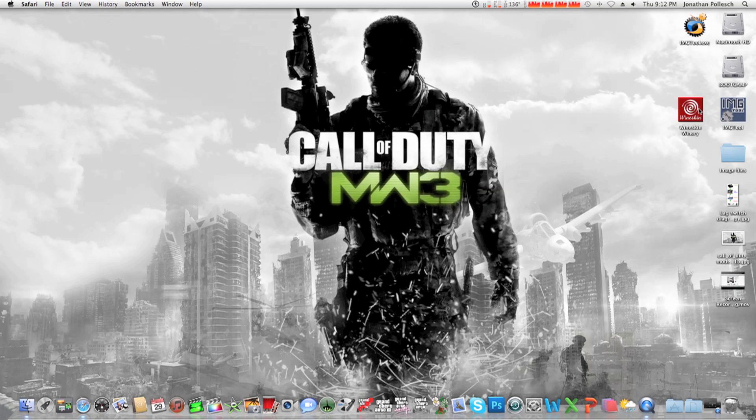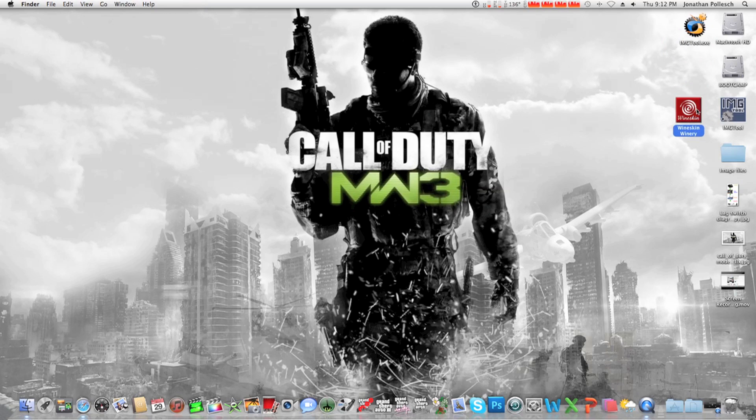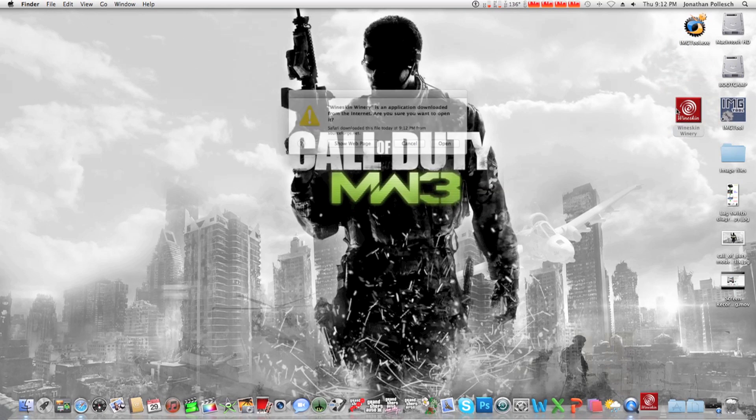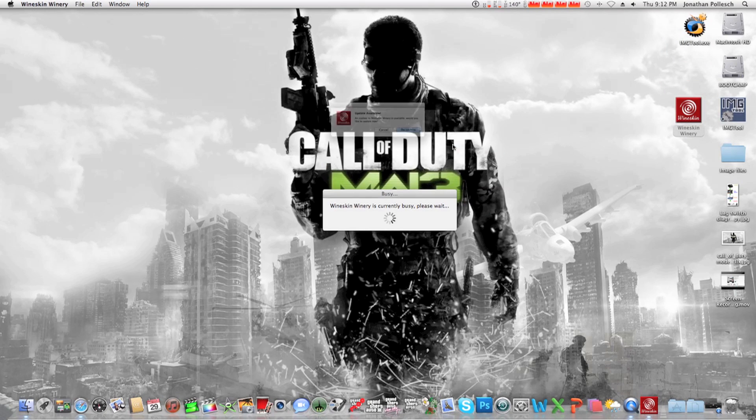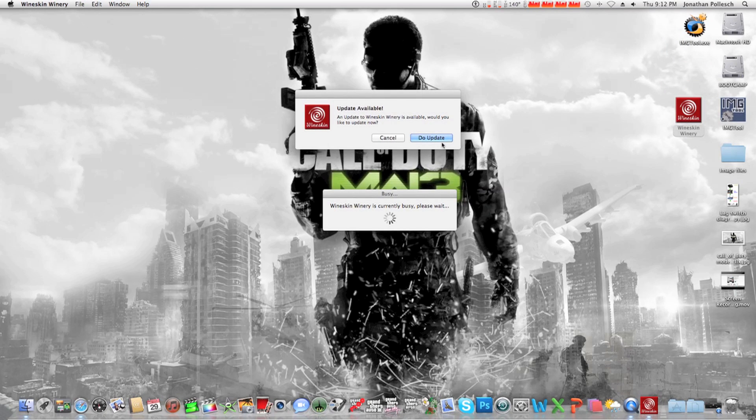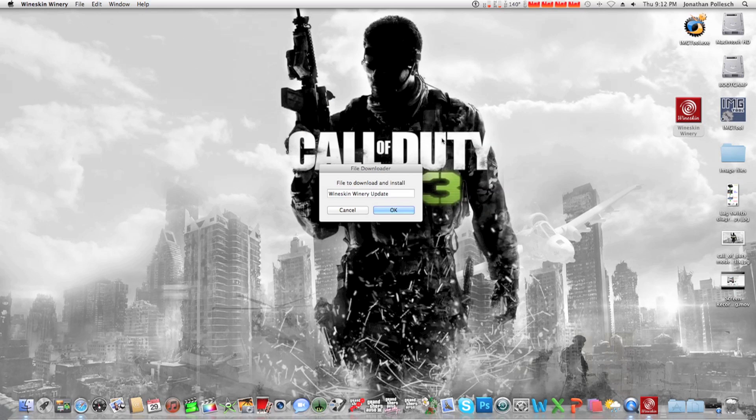Okay there it is, it's downloaded. Double click it, open, and then hit do update, and just hit ok there.